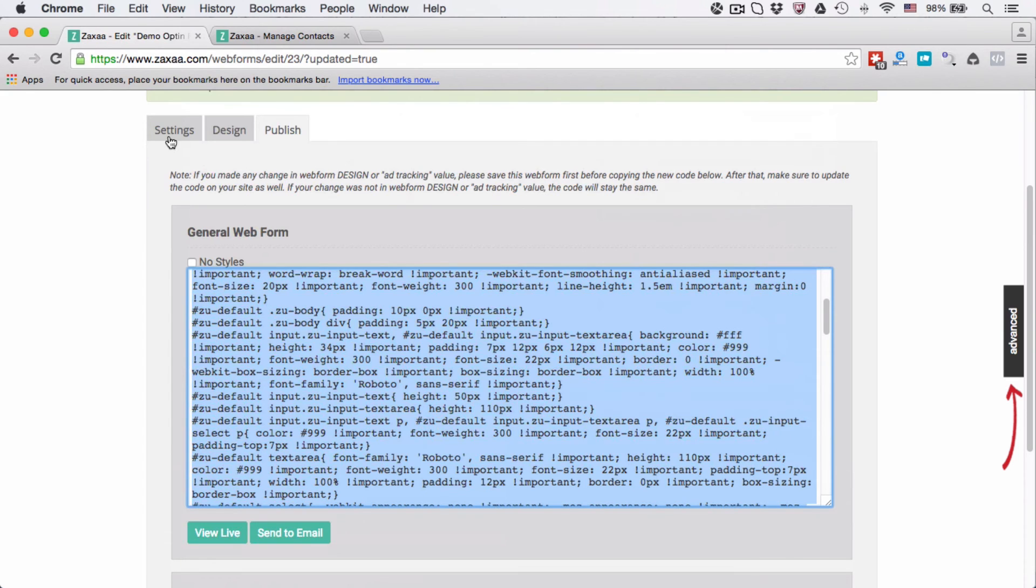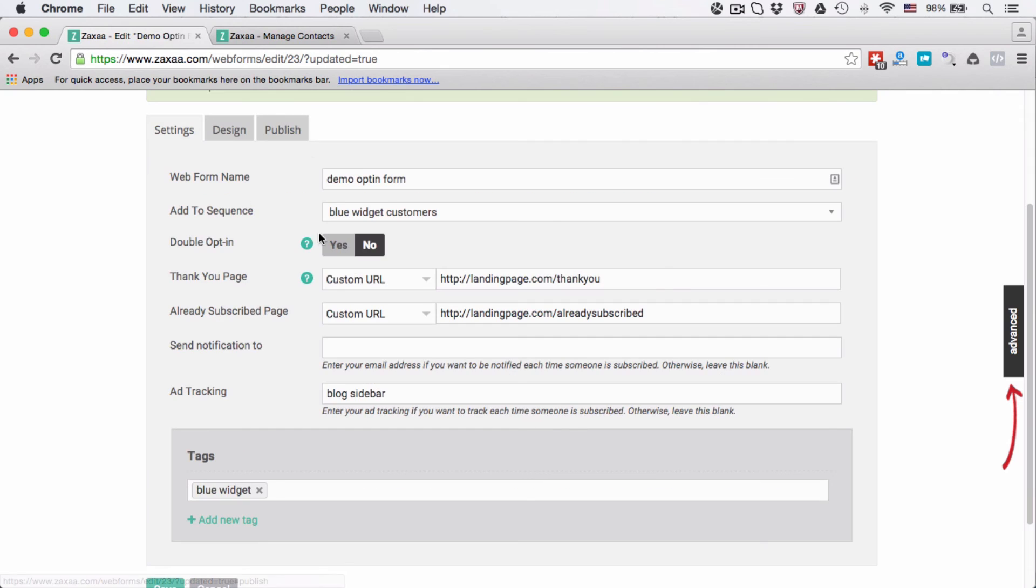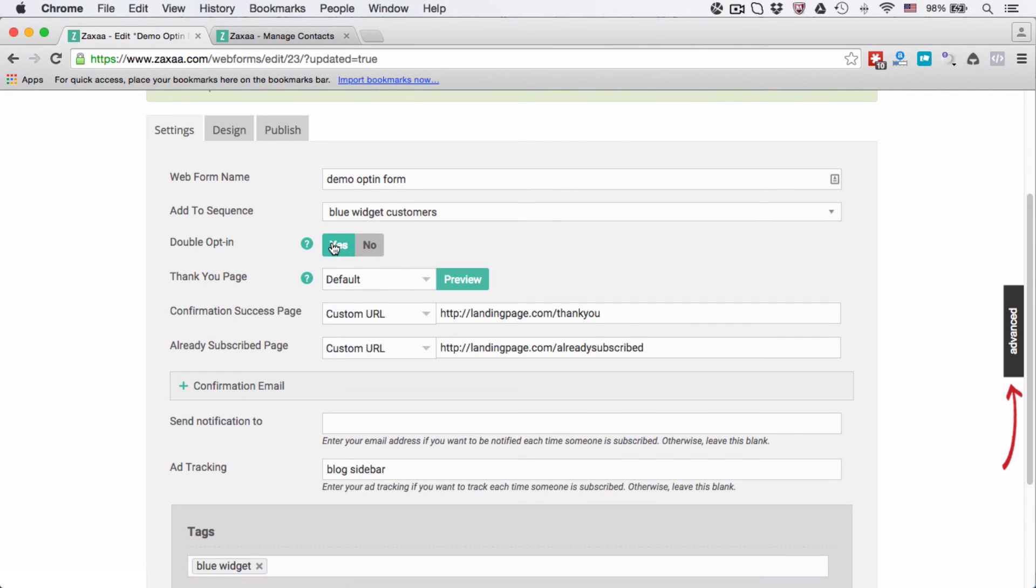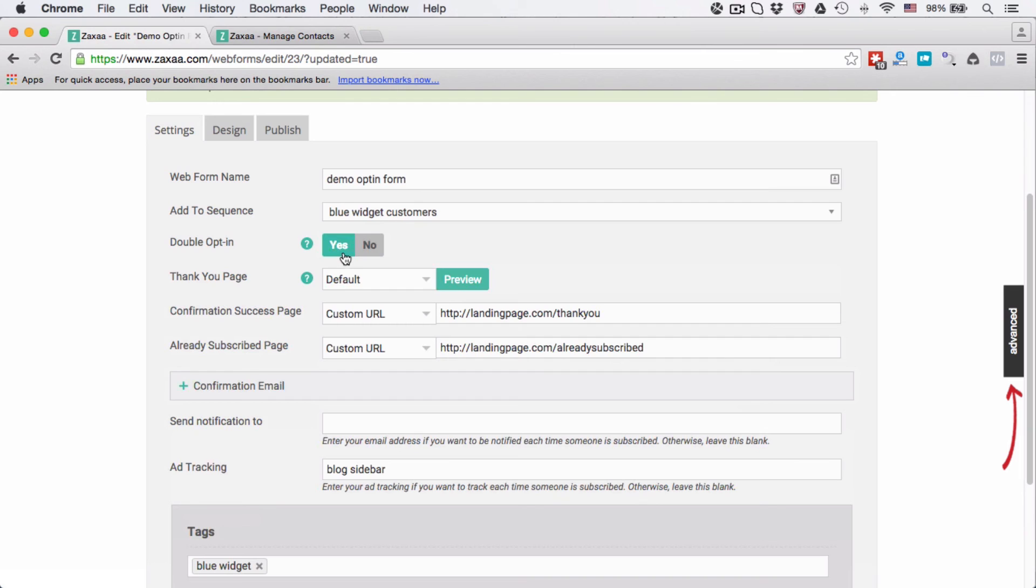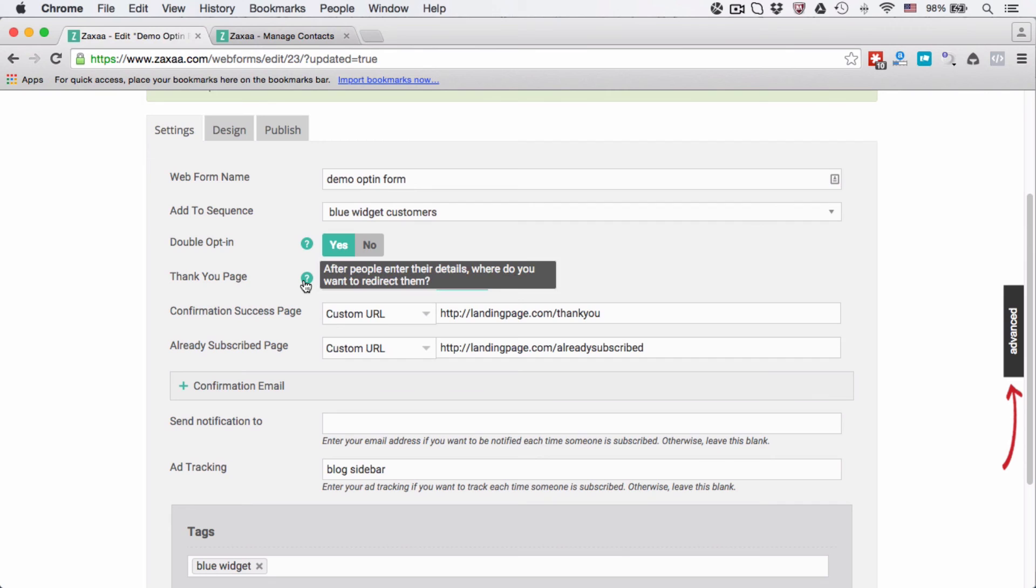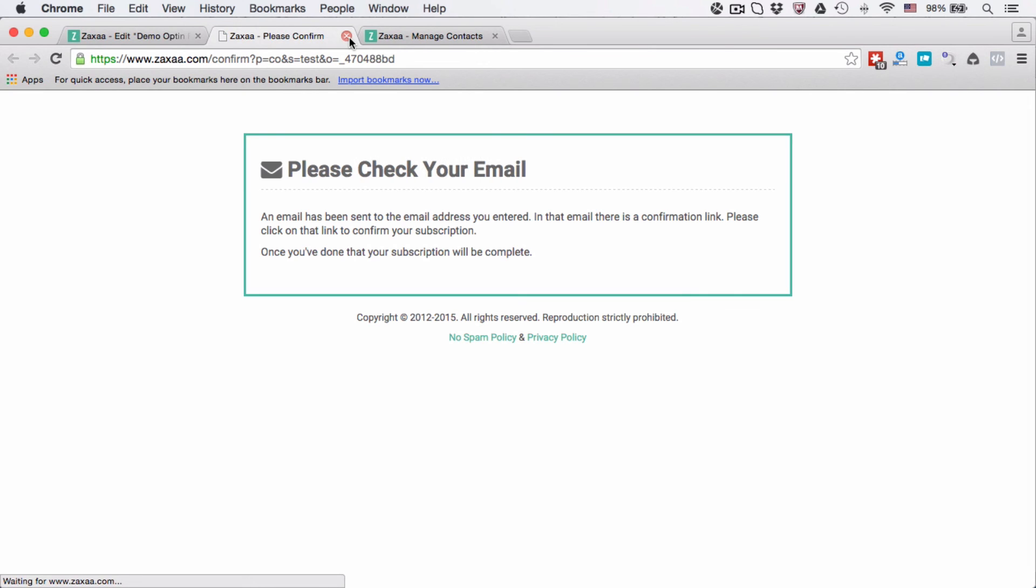Now let's go back to settings and talk a little bit about double opt-in. If we select yes, then it will ask you for the confirmation, the thank you page. The thank you page is after people enter their details, where do you want to redirect them. You can use the default, you can preview it. It asks you to check your email, etc.